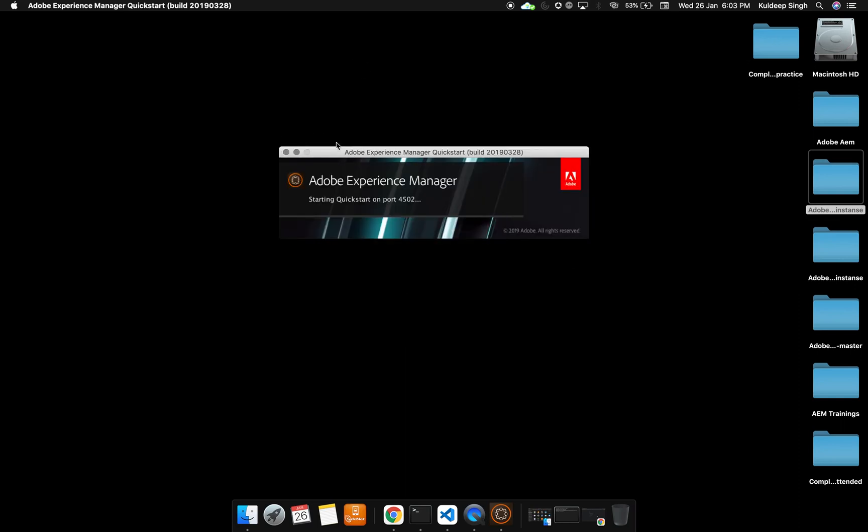It is going to take some time while loading all the dependencies. As I've already mentioned in the previous tutorial, it is dependent on the computer speed and performance. For me, it is going to take like 20 to 30 seconds, so let me wait till it gets fully loaded.